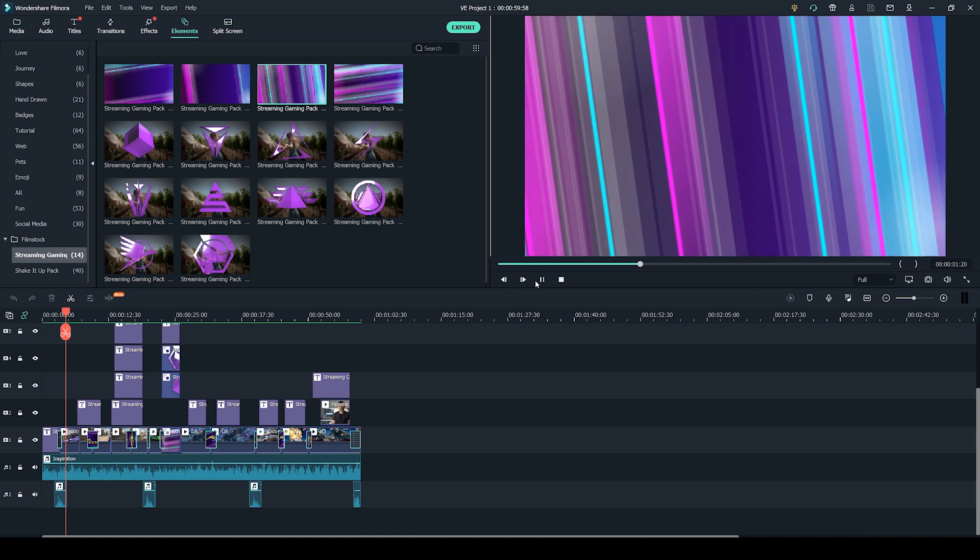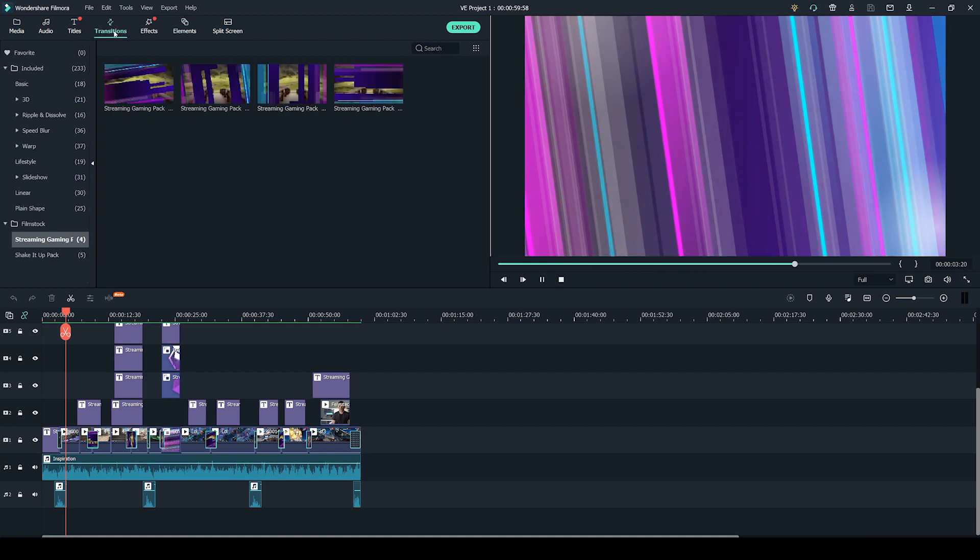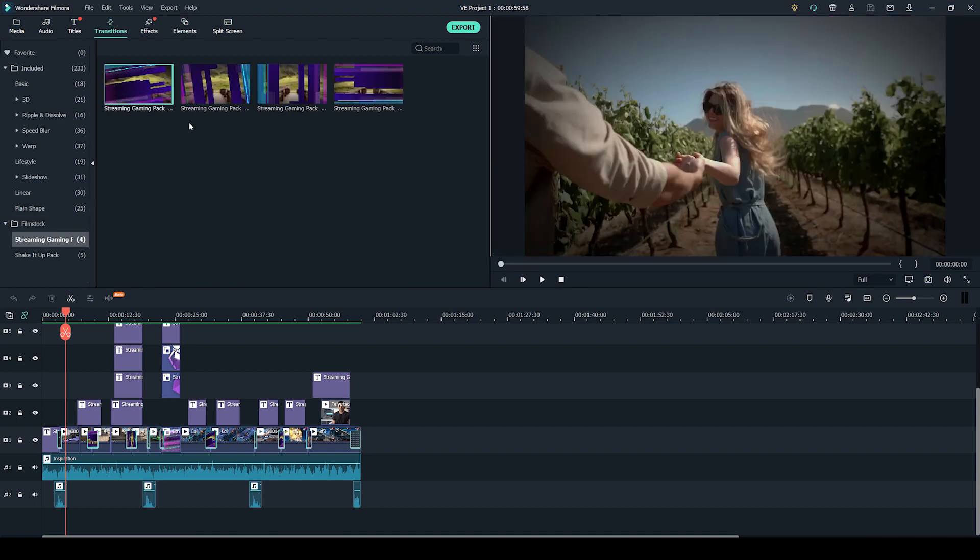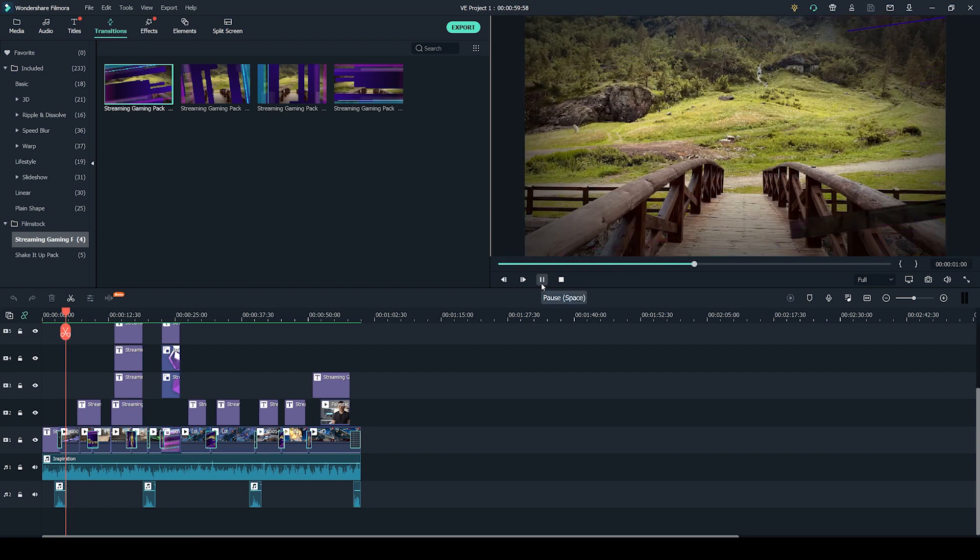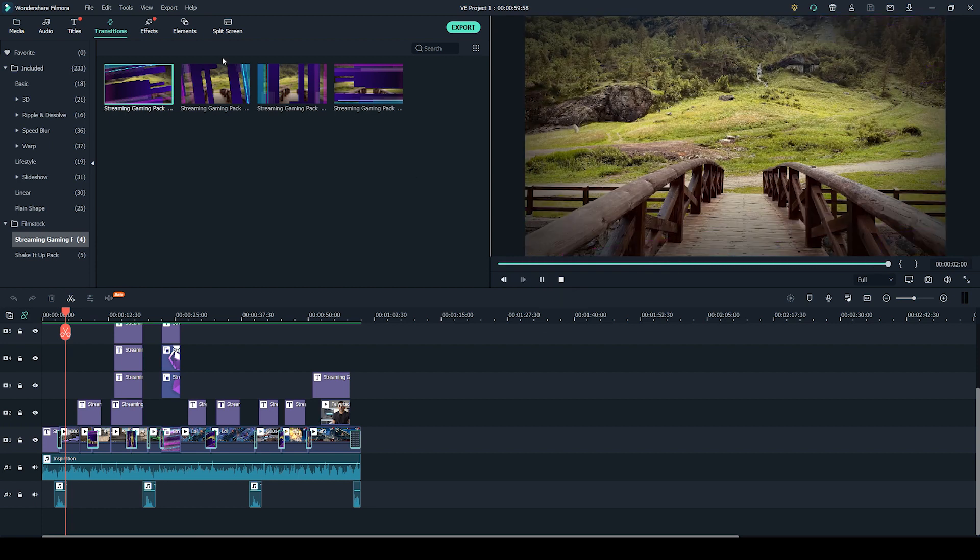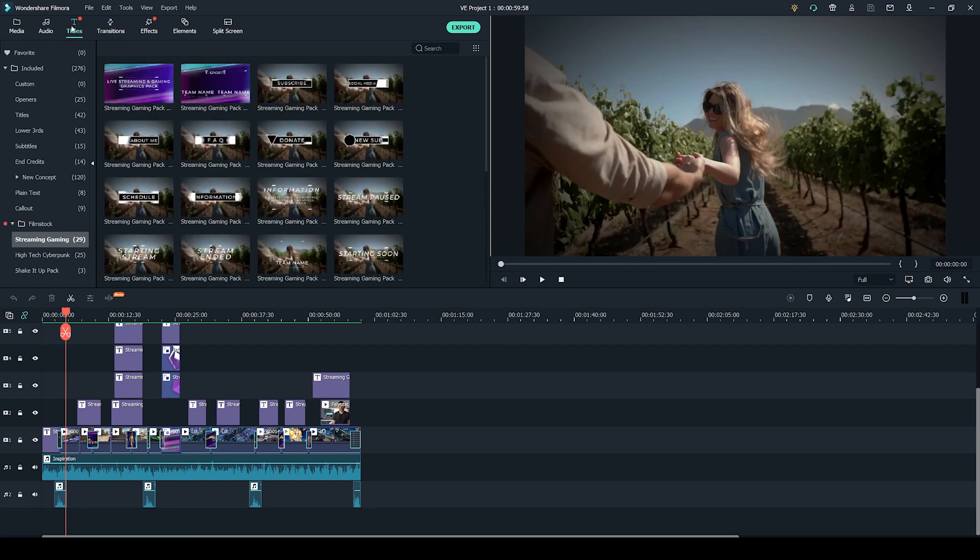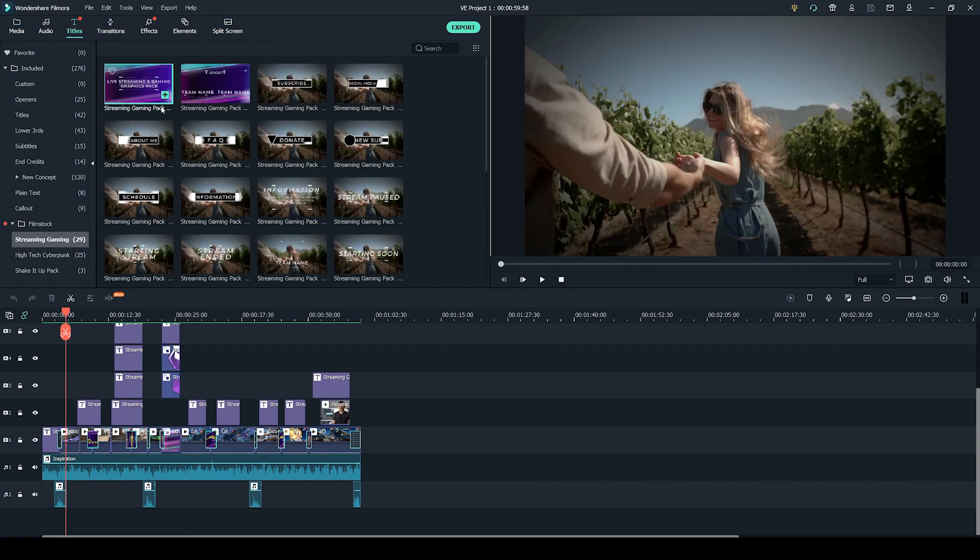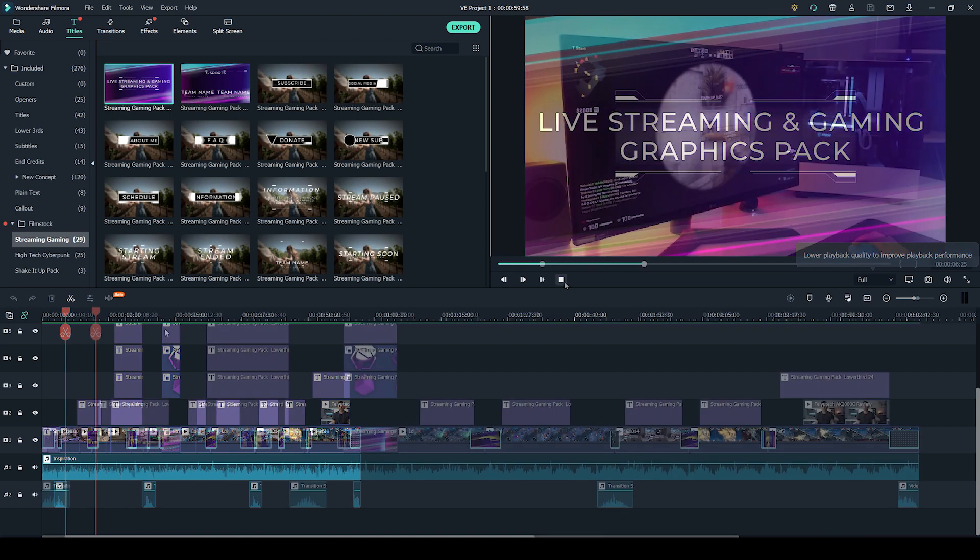So that's one of the backgrounds that you get. The transitions are super cool as well, as you can see. Another preview, like that, and the titles, if you want a preview, just hit play.